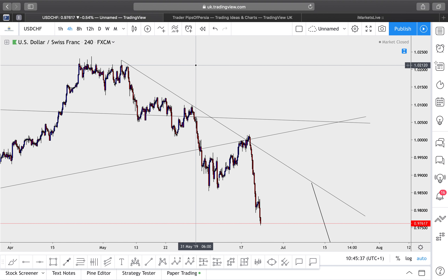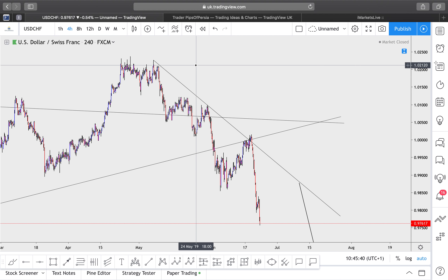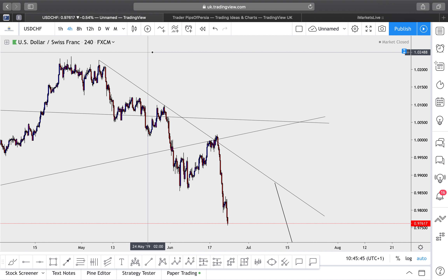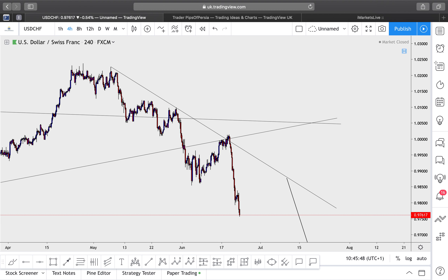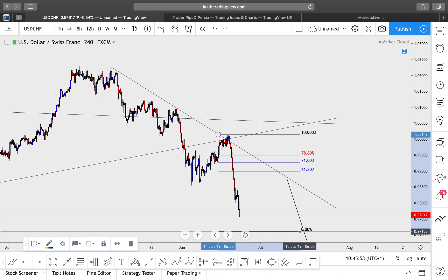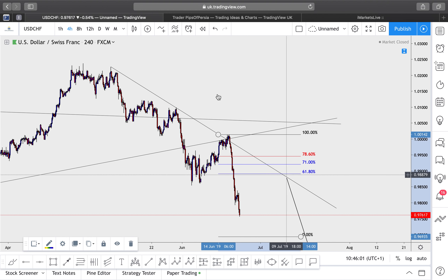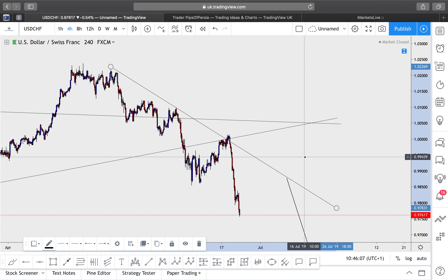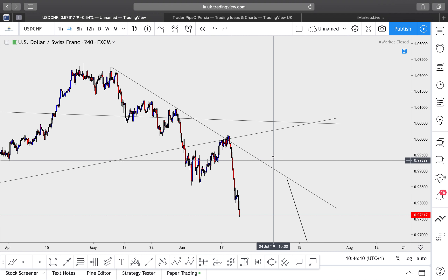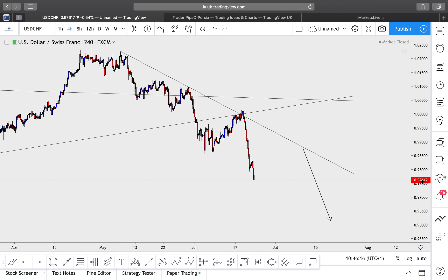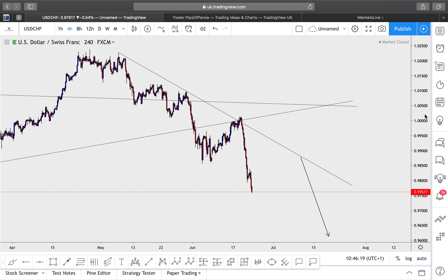US dollar versus Swiss franc — a similar setup to USD/CAD. I'm waiting for this trend line to be tapped off. I haven't drawn Fibonacci yet because the market hasn't shown signs of reversal. This can push down a little more before making its way up. In general, wait for the trend line to be tapped, hopefully aligning with Fibonacci levels, then take sell positions. Essentially identical to USD/CAD — another setup to keep an eye on.